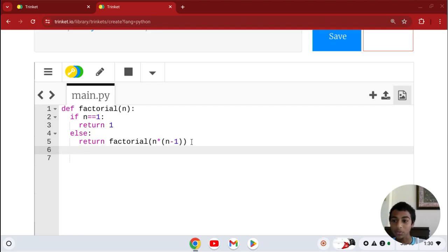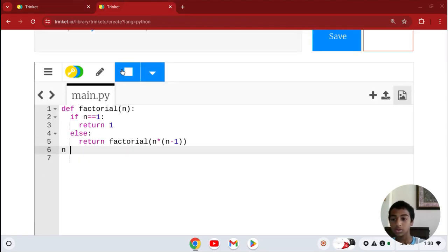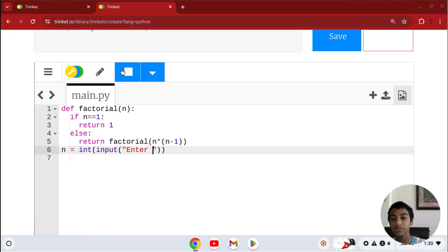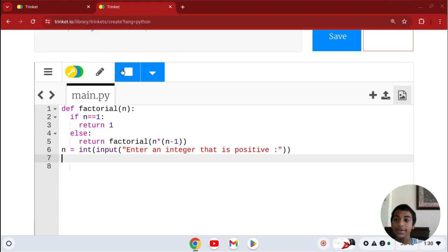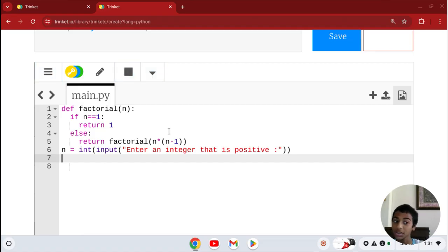We go back to the same level as the def and add a loop. We make sure the user can input a number — enter an integer that is positive — using an input with a colon. Since the function returns a value but doesn't print it, we use print(factorial(n)) to display the result.